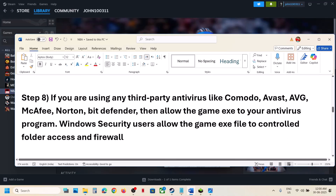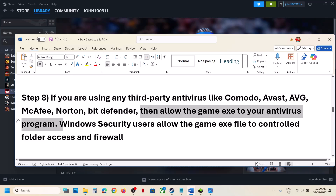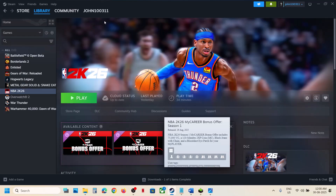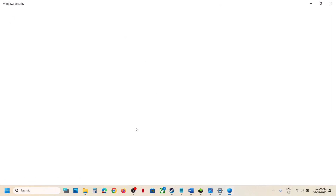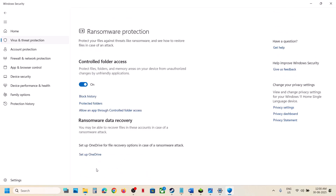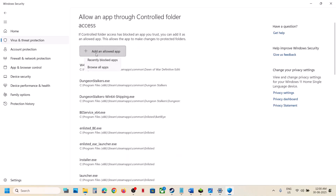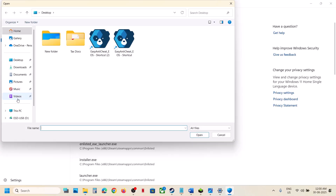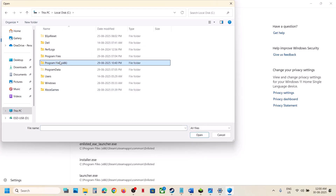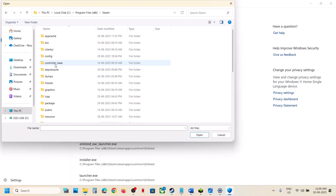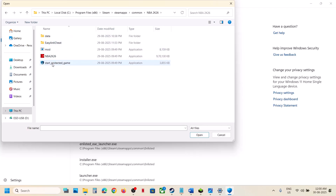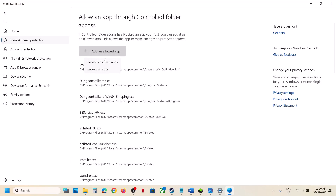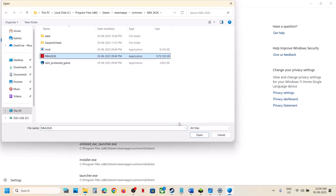The next step: if you're using any third-party antivirus like Avast, Bitdefender, or McAfee, allow the game EXE file in the antivirus program. If you're using Windows Security, open Windows Settings, go to Privacy and Security, then Windows Security, click on Virus and Threat Protection, scroll down, and click Manage Ransomware Protection. Click Allow an App Through Controlled Folder Access, click Yes to allow, click Add an App, go to the game installation folder in C drive, open Program Files (x86), Steam, SteamApps, Common, then the game folder, and select the EXE file.